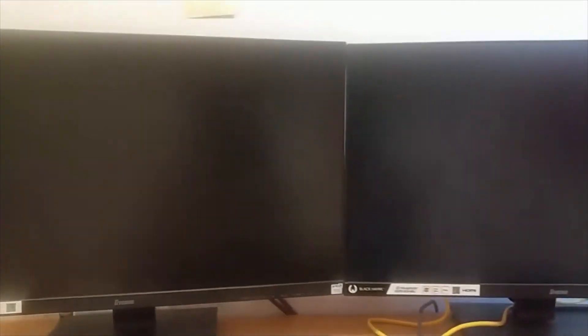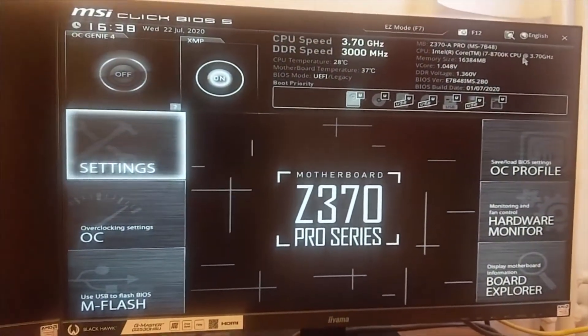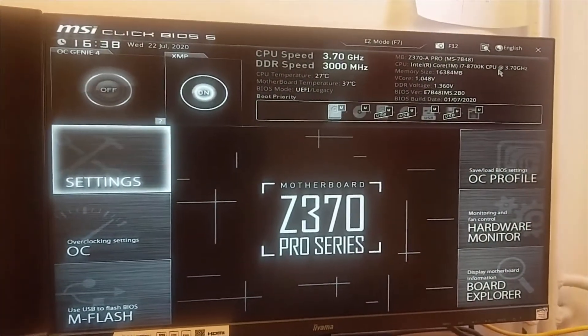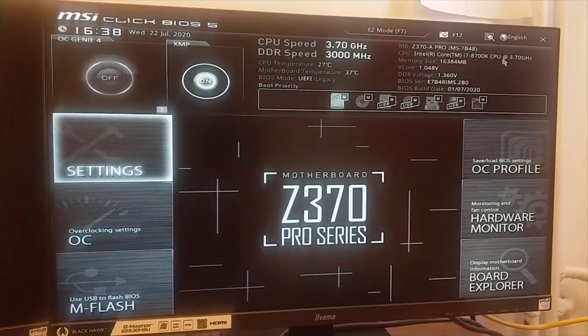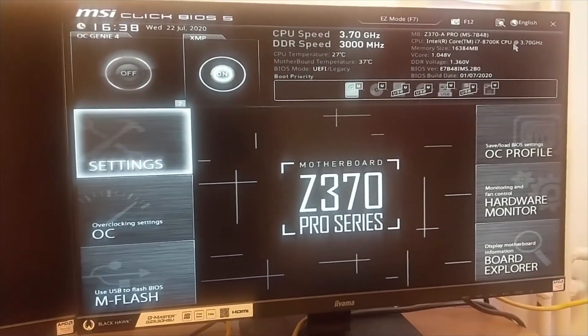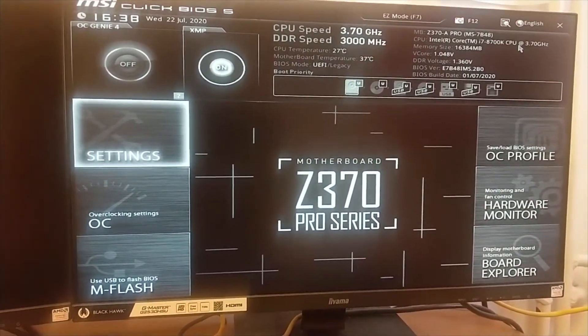Wait for a while. Here we go - we've successfully entered the BIOS setup.